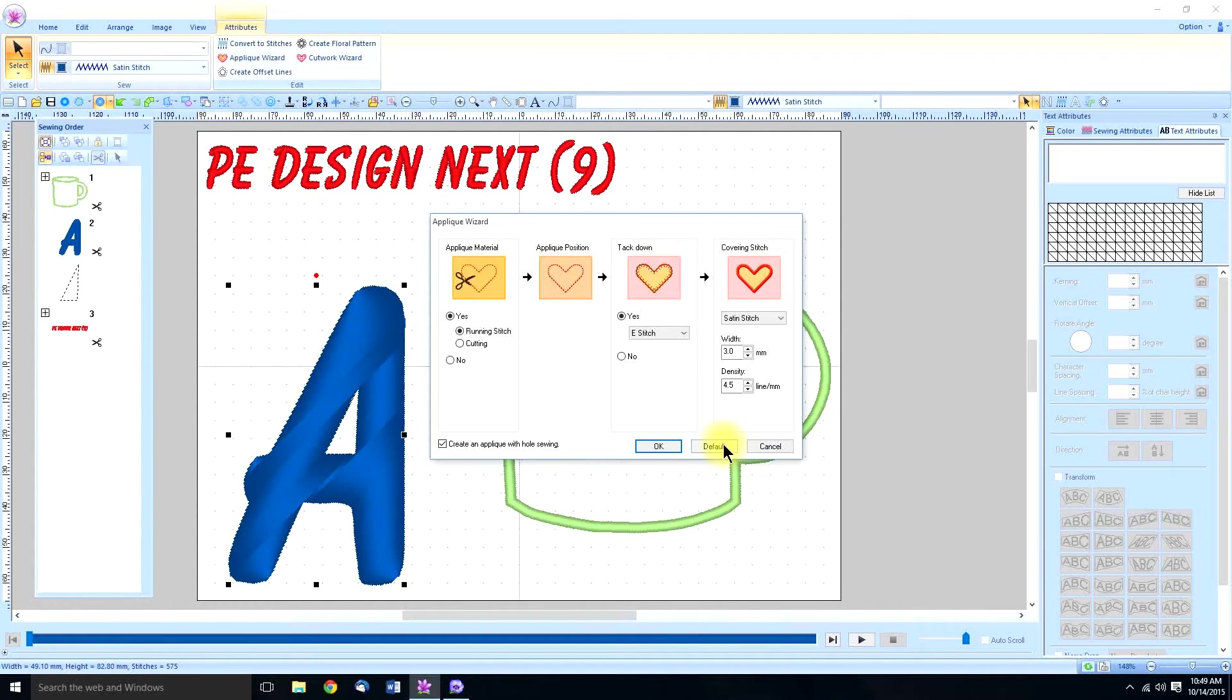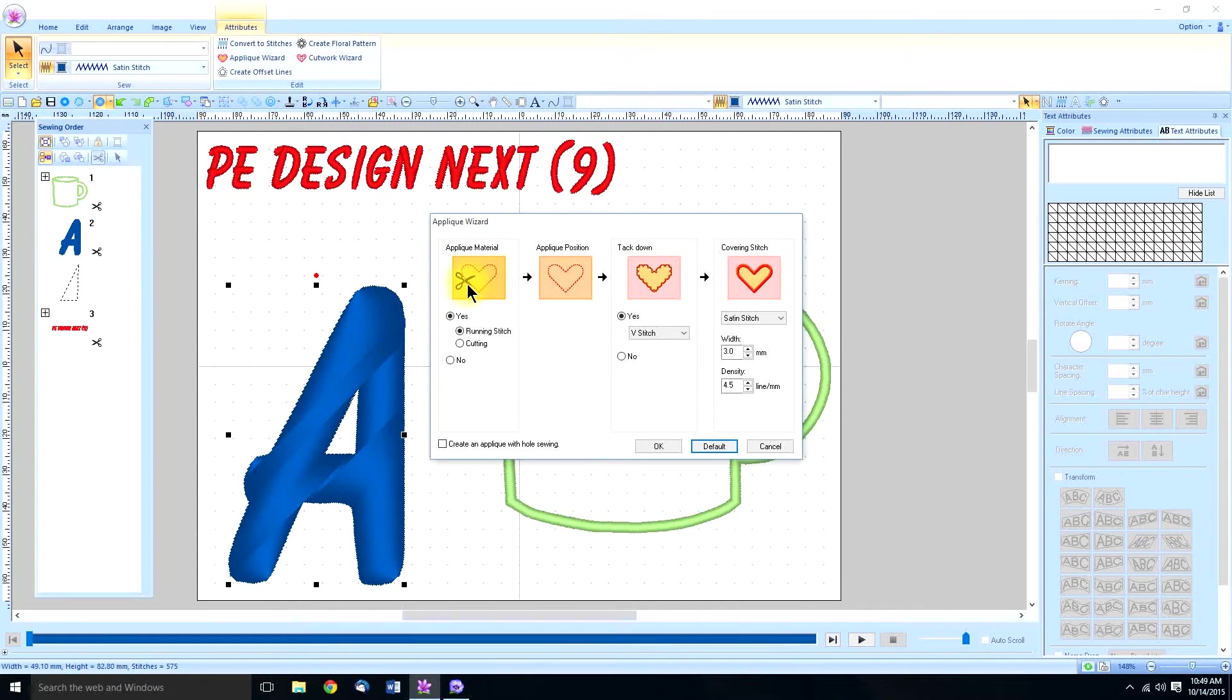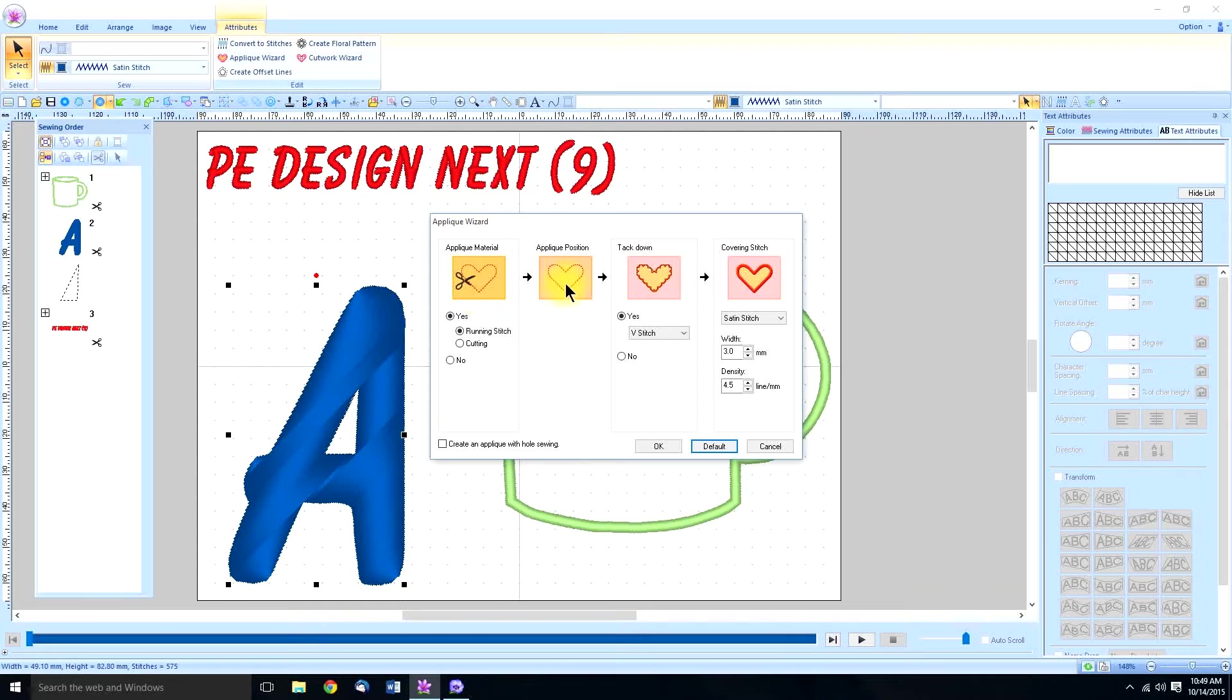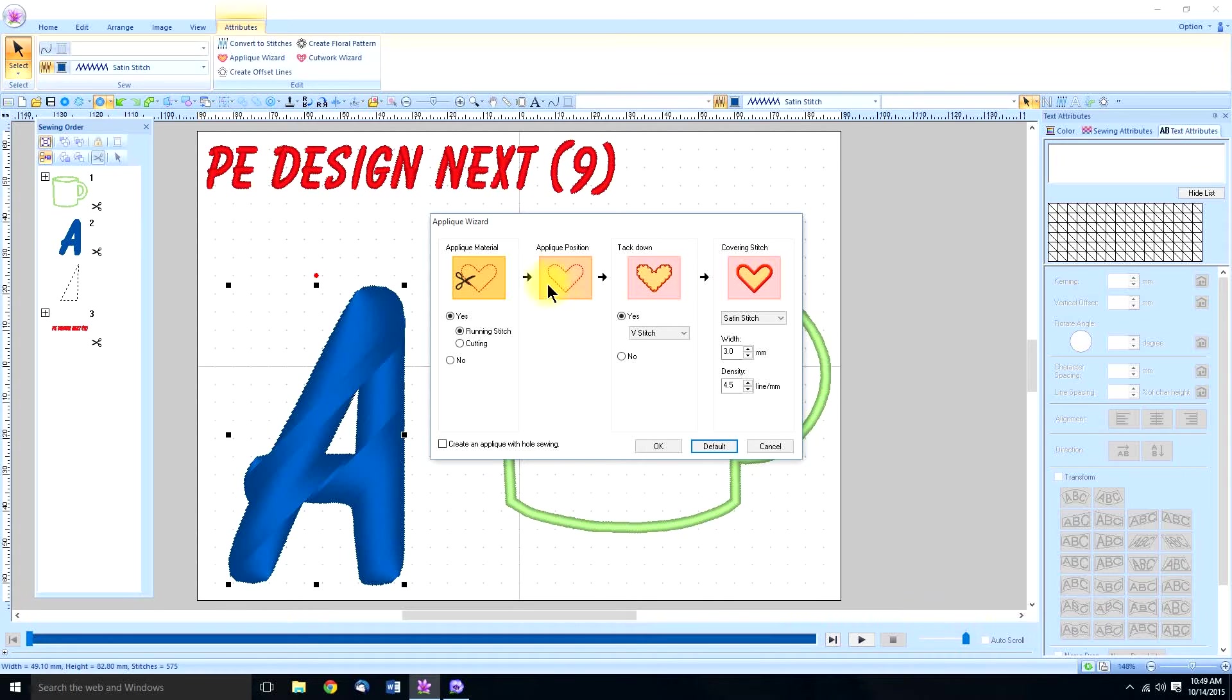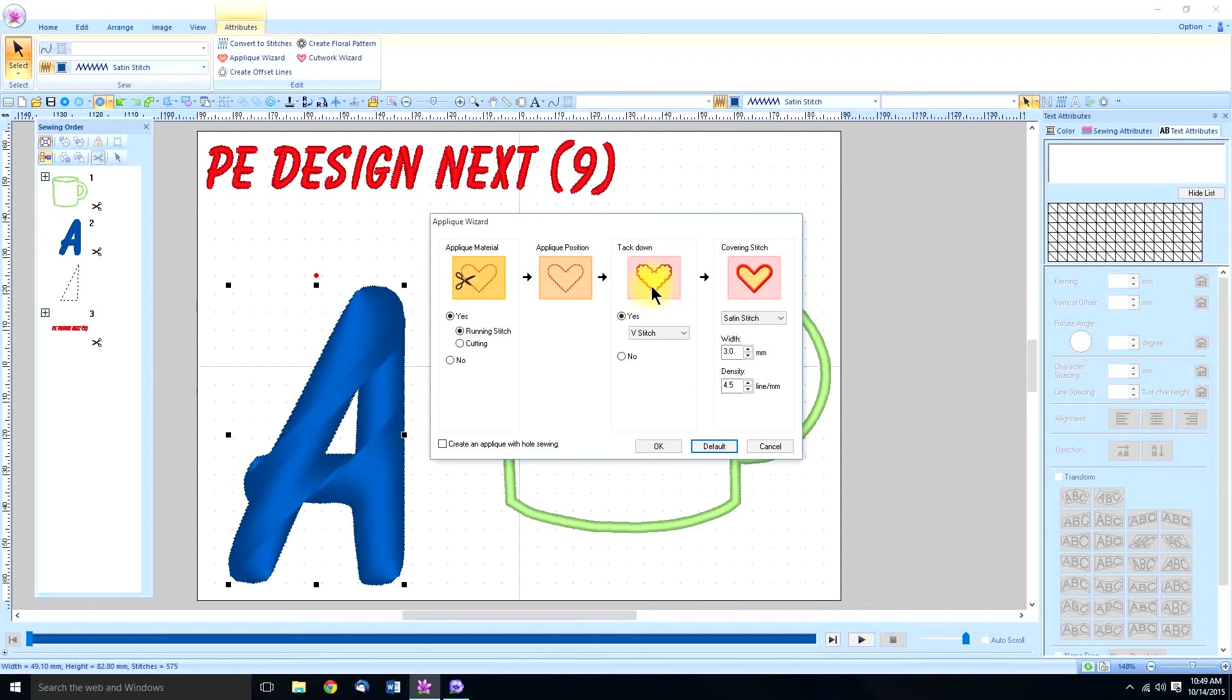Now the default for the applique wizard you have four stitches. The first is a running stitch that is used to cut out the applique material. Once that's cut out you can hoop your garment and sew the second running stitch which is going to show you where to position your cut out material.